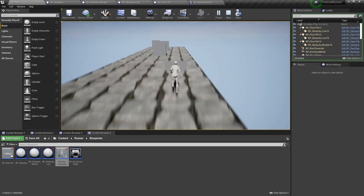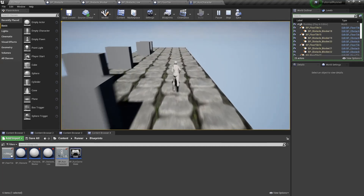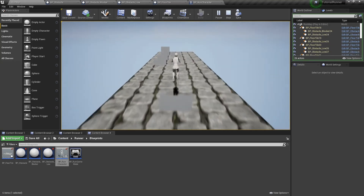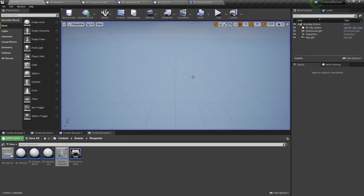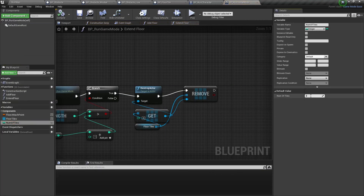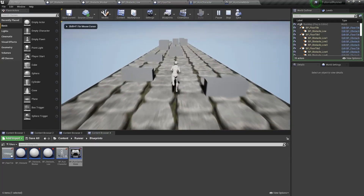As you can see we have a very short path in front of us. We can open our run character mode and increase the number of tiles variable. Now it's better.